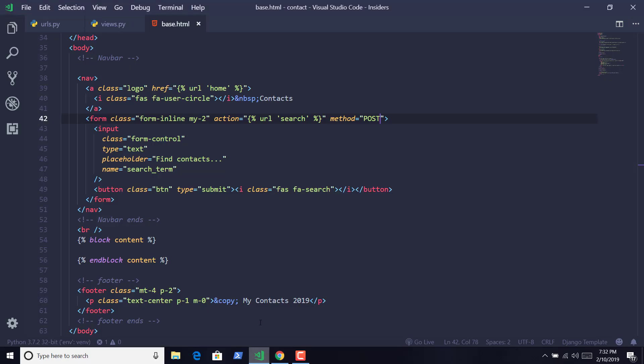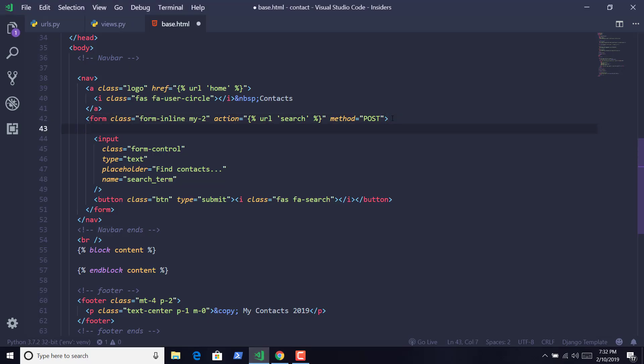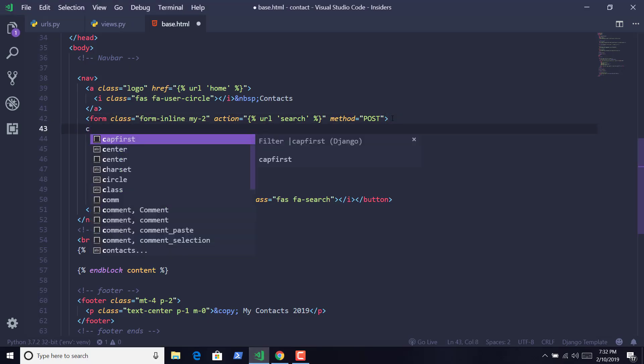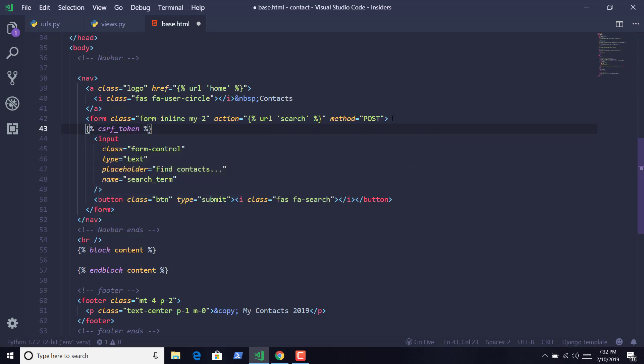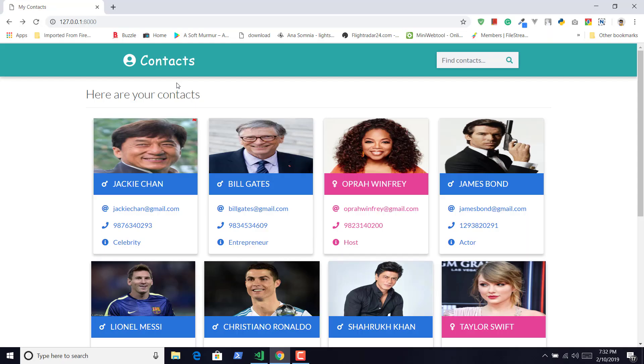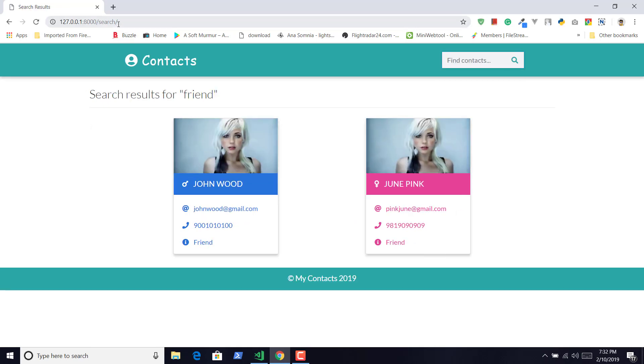So let us do that, and inside the form element, we have to include CSRF token. Save it. Now let us search the term again, and you can notice that we don't have any value here and that's because we have specified the method request to be POST not GET.